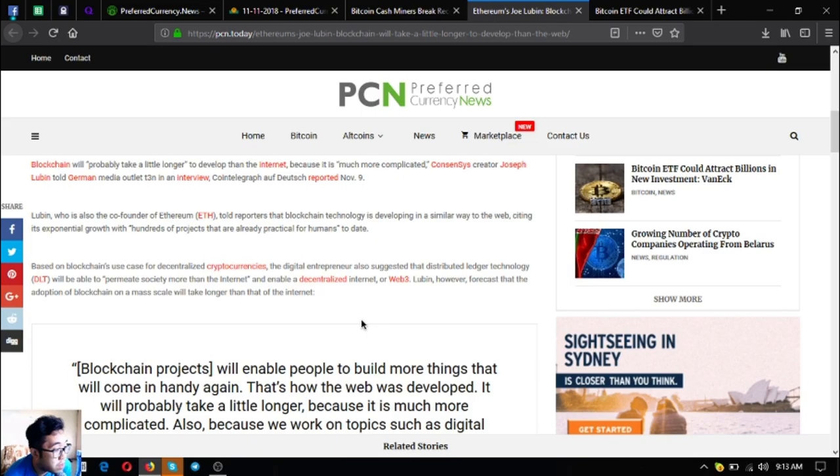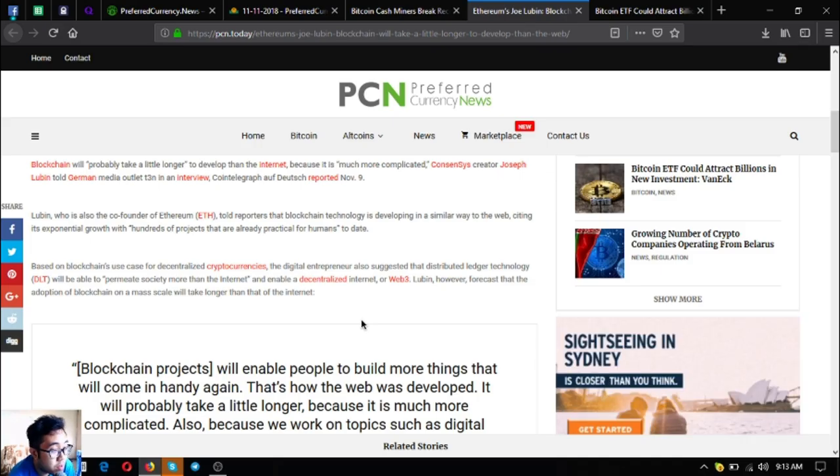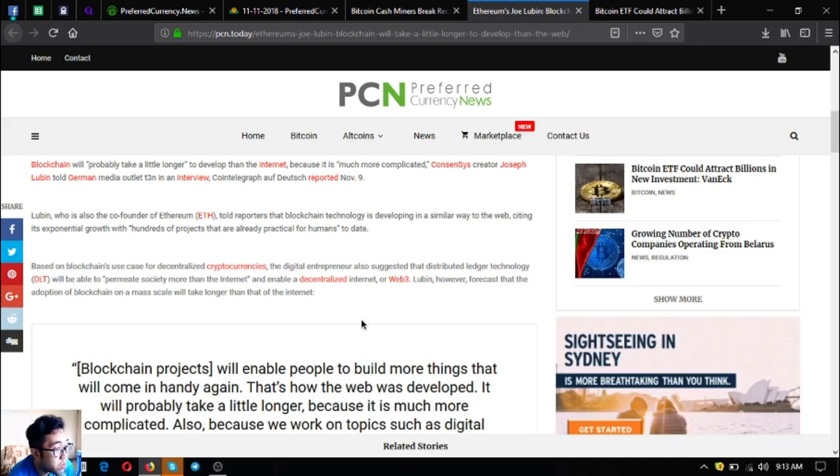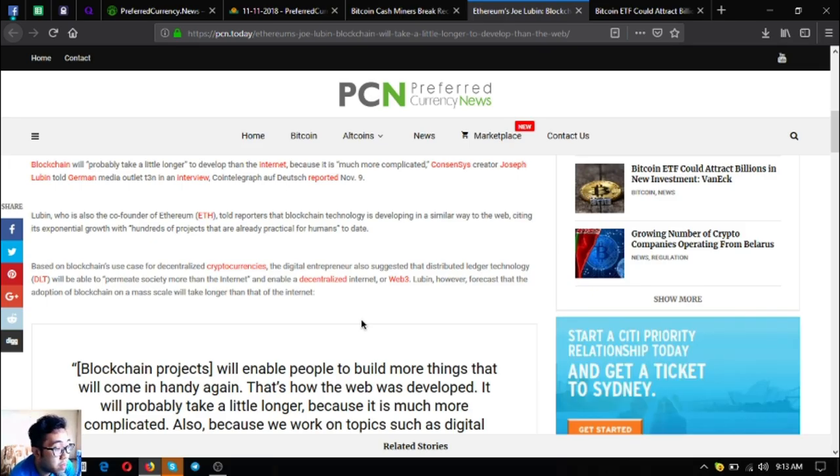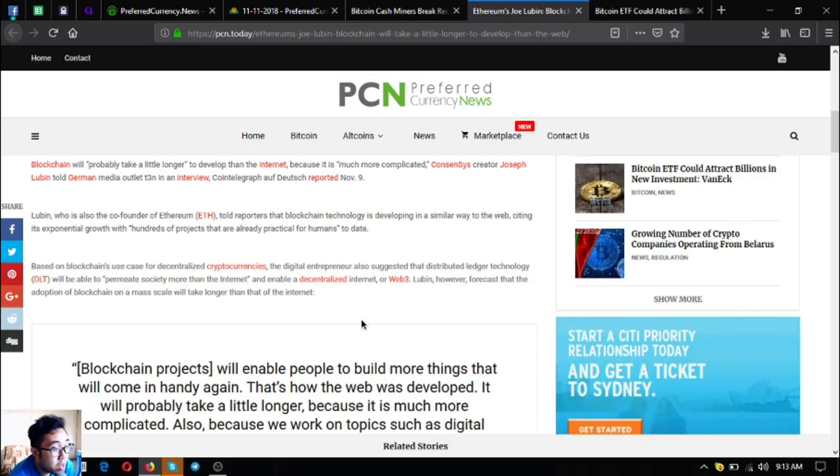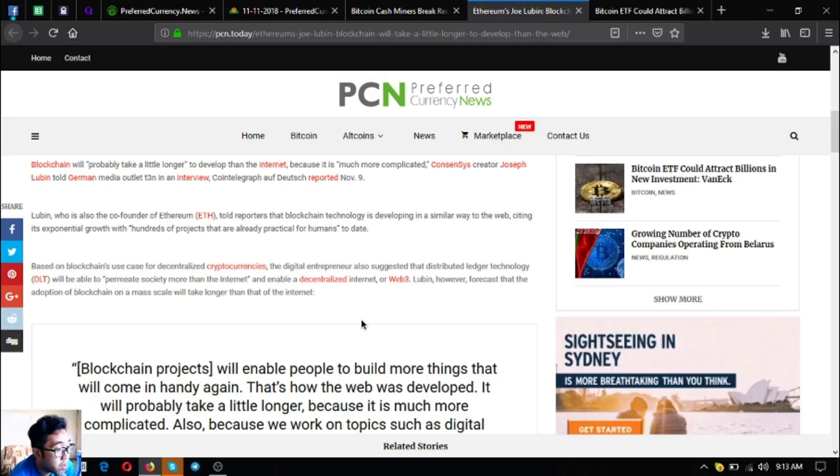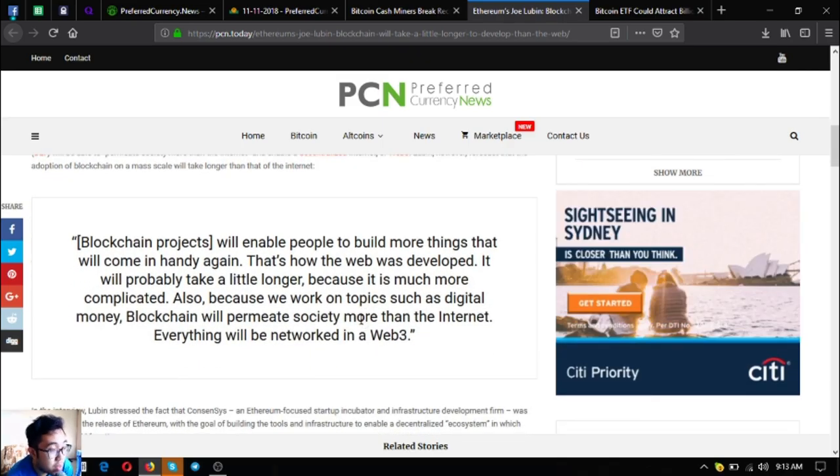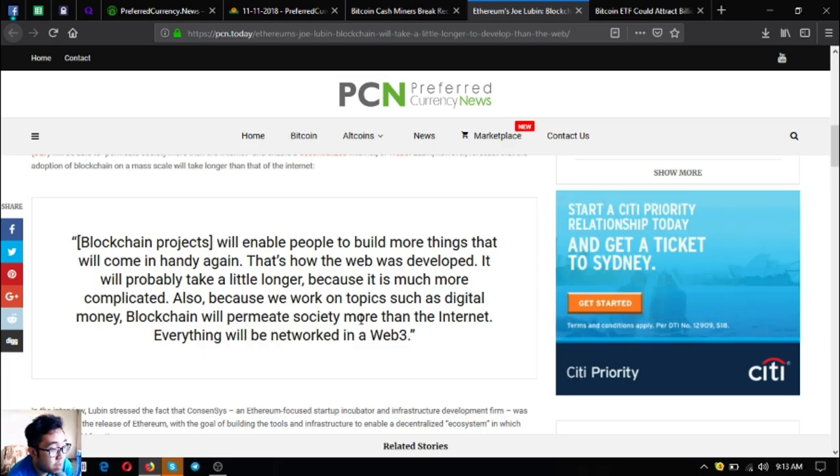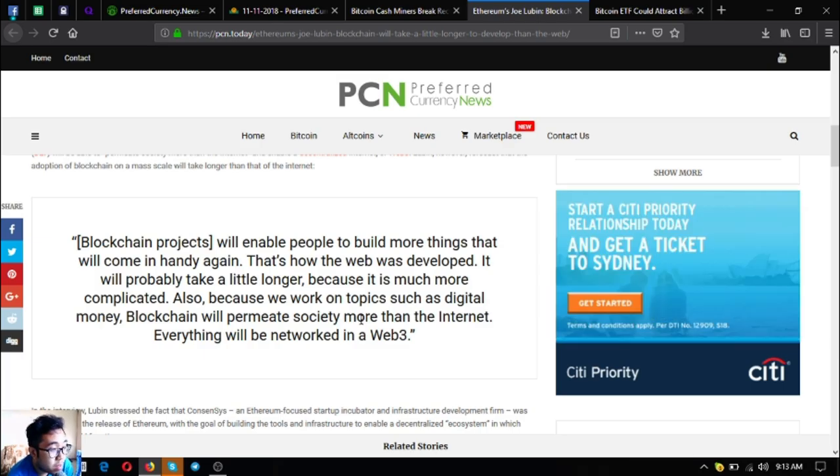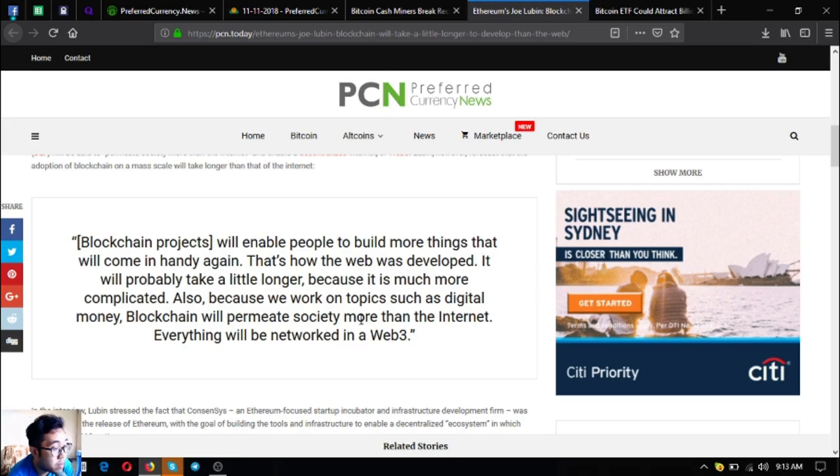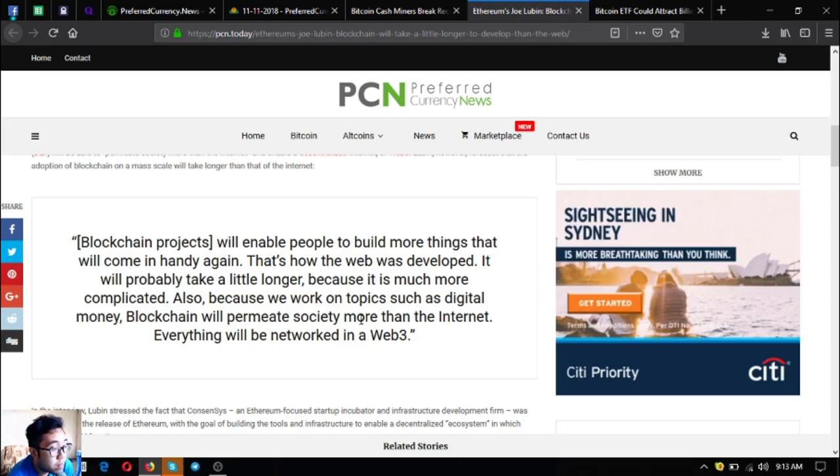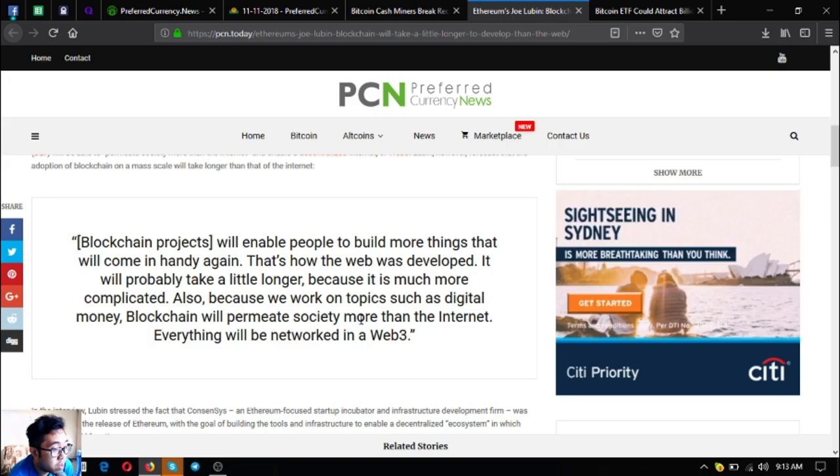Based on blockchain's use case for decentralized cryptocurrencies, the digital entrepreneur also suggested that distributed ledger technology or DLT will permit society more than the internet and enable a decentralized internet on Web 3. Lubin however forecast that the adoption of blockchain on a mass scale will take longer than that of the internet. Blockchain projects will enable people to build more things, that's how the web was developed. It will probably take a little longer because it is much more complicated. Also, because we work on topics such as digital money, blockchain will permit society more than the internet. Everything will be networked in a Web 3.